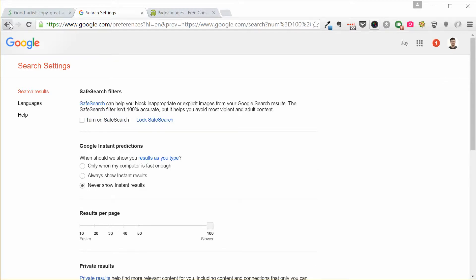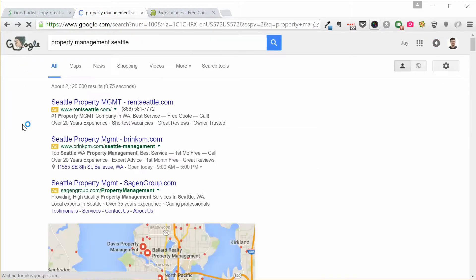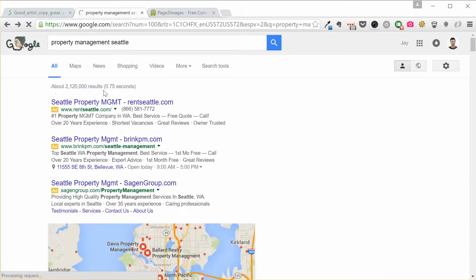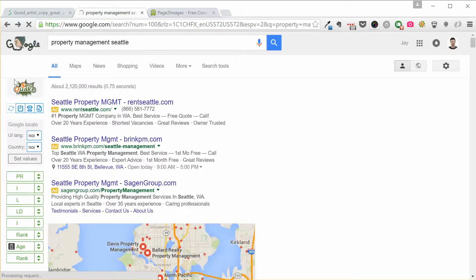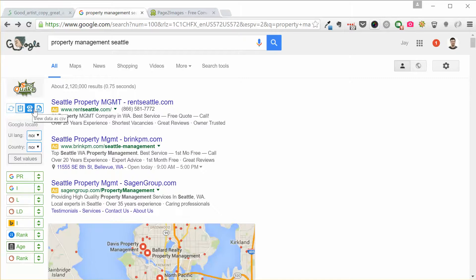Then once you've done that, we come back here and I have this plugin, it's called SEO Quake. And the cool thing about SEO Quake is it allows me to download the data from this page as a CSV file.